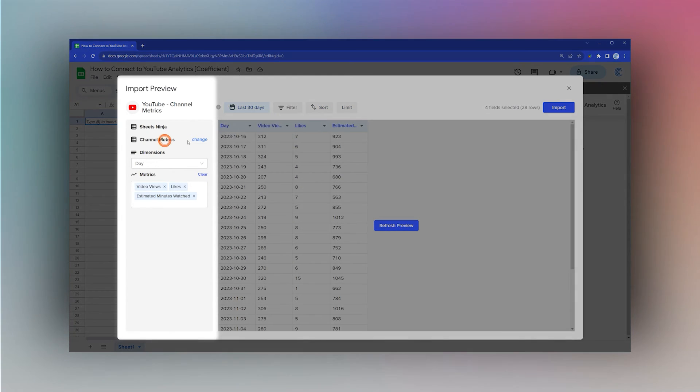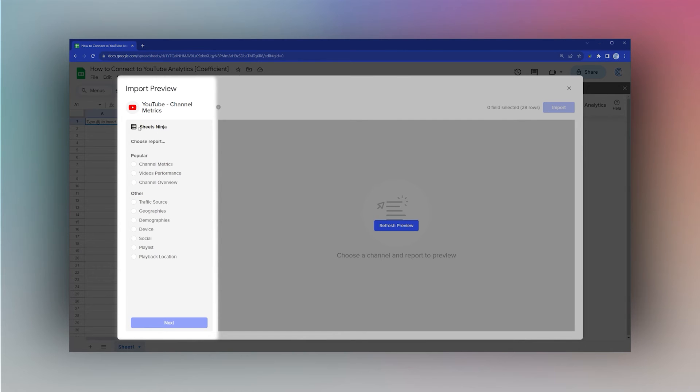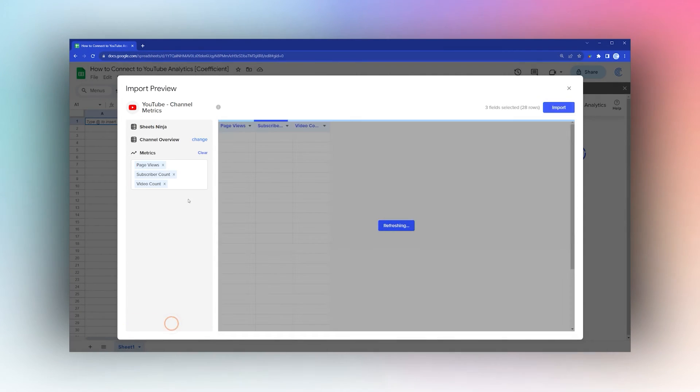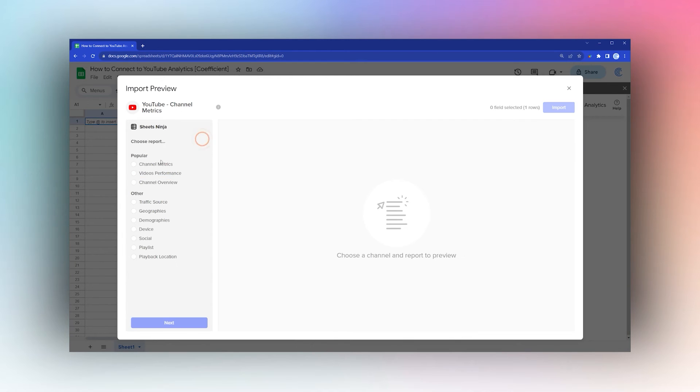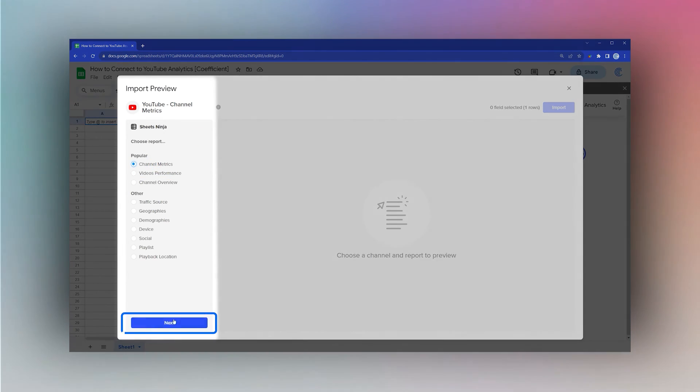For example, you could do Channel Overview and pull that in. Let's go back to Channel Metrics for now and keep it on the standard settings.